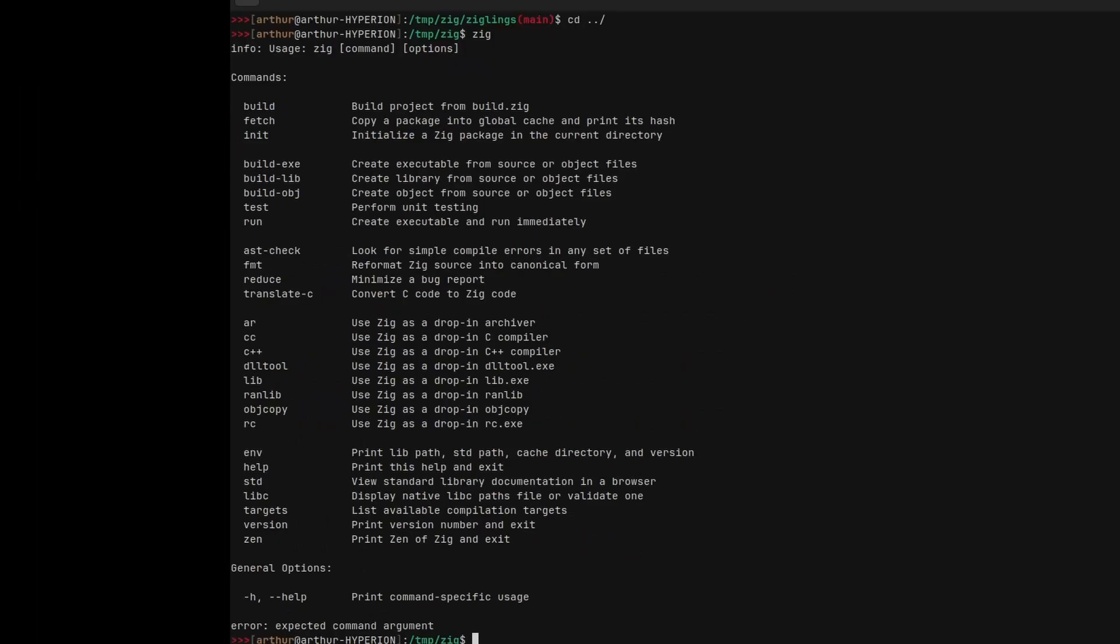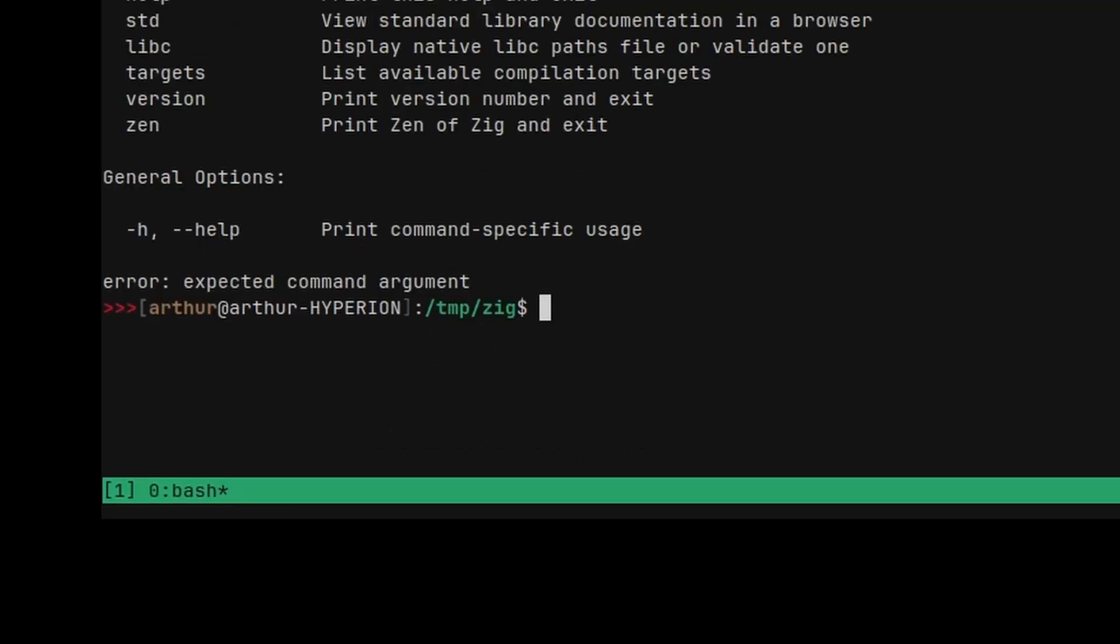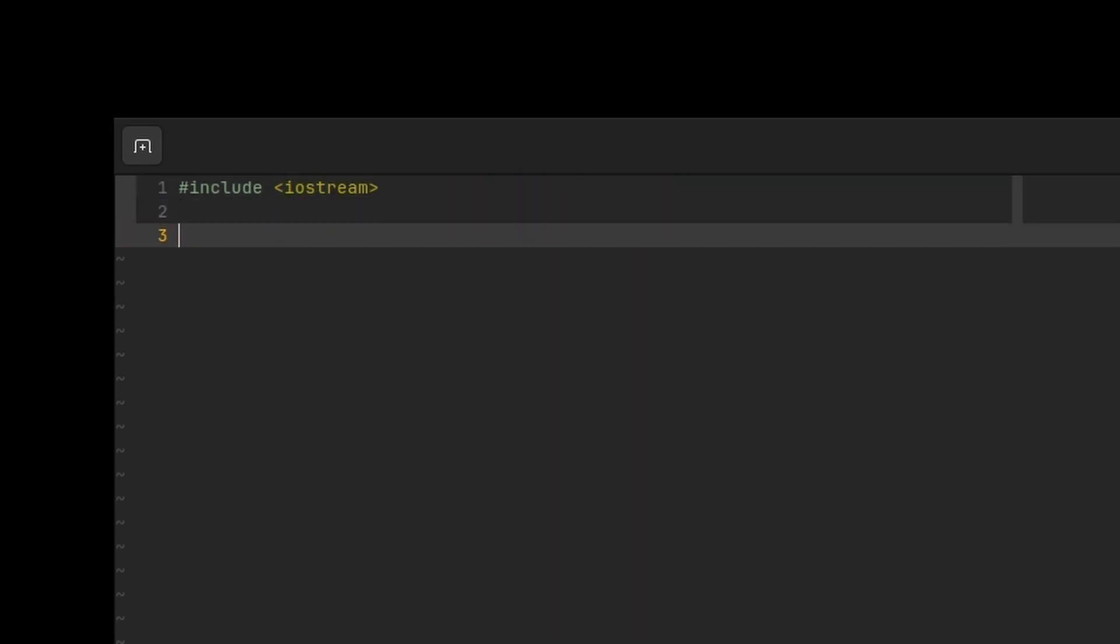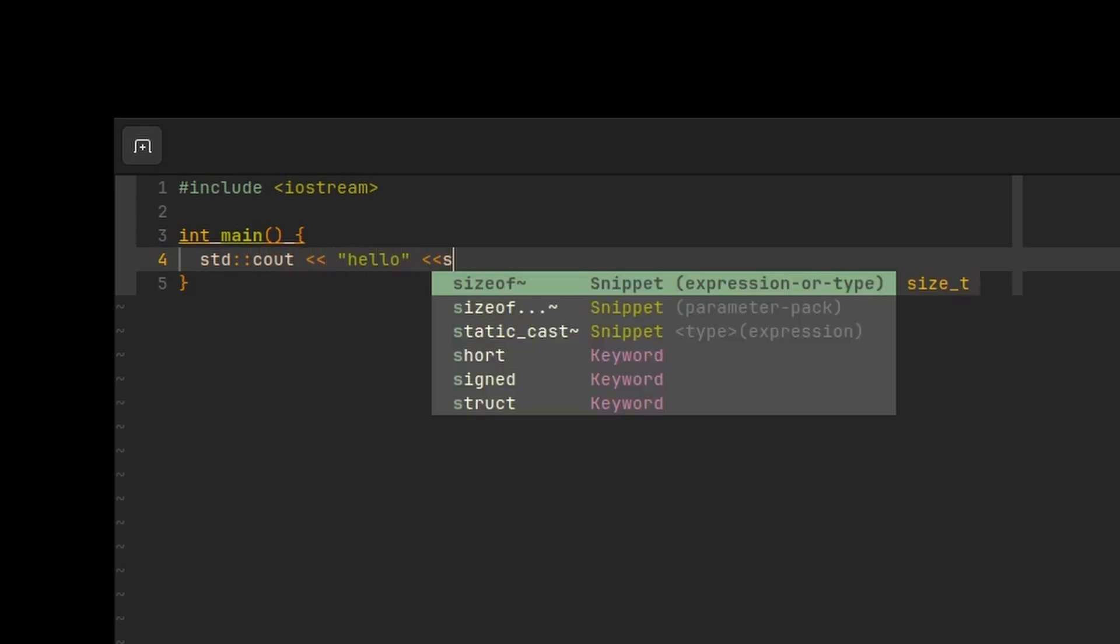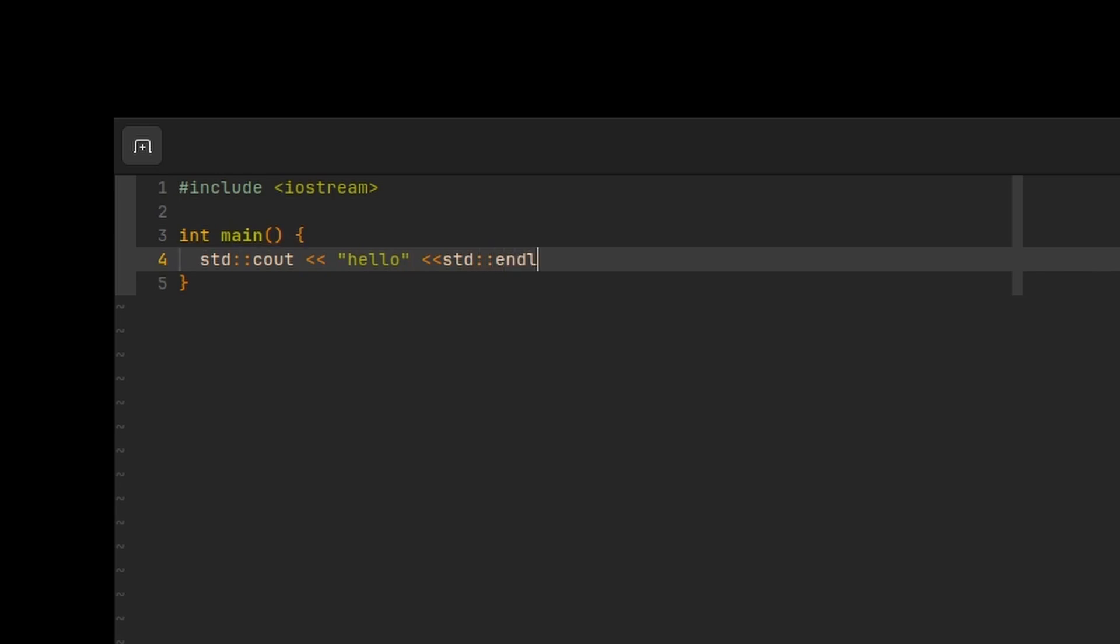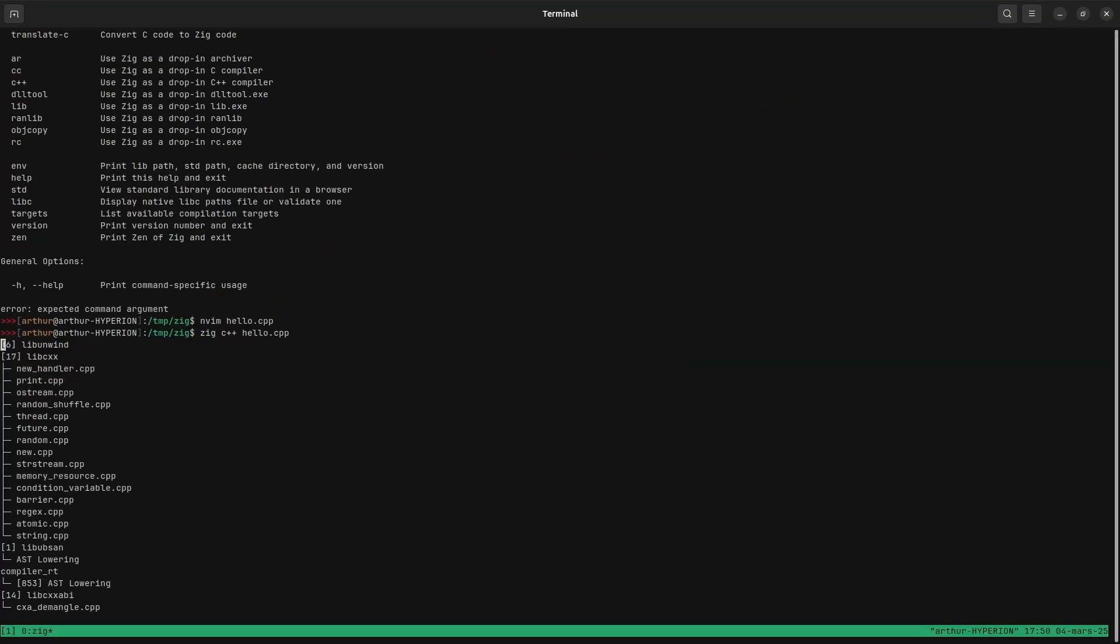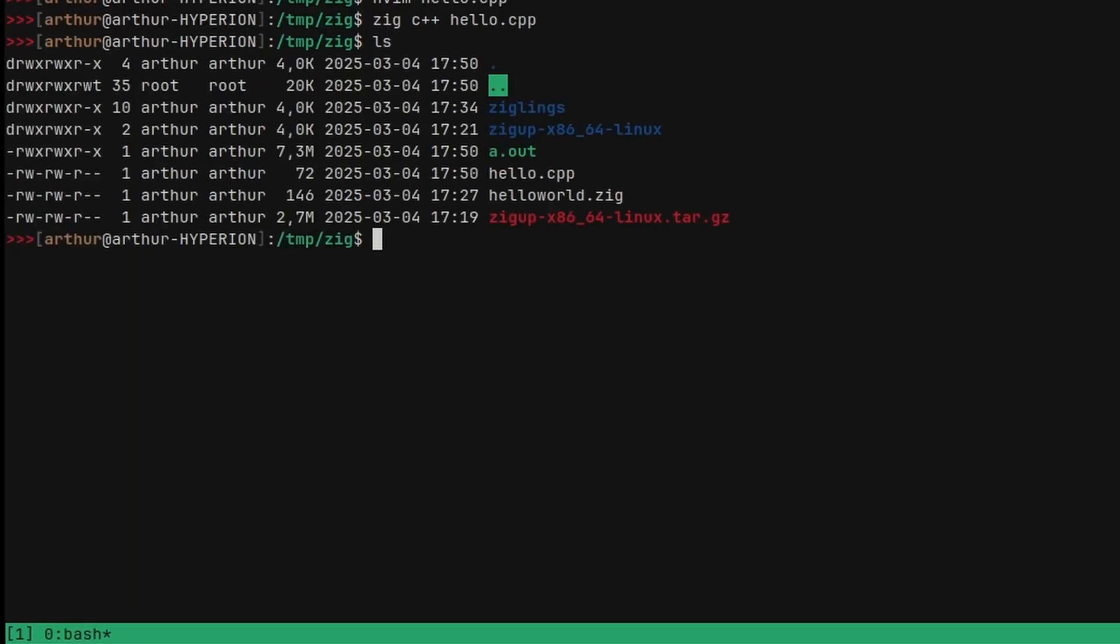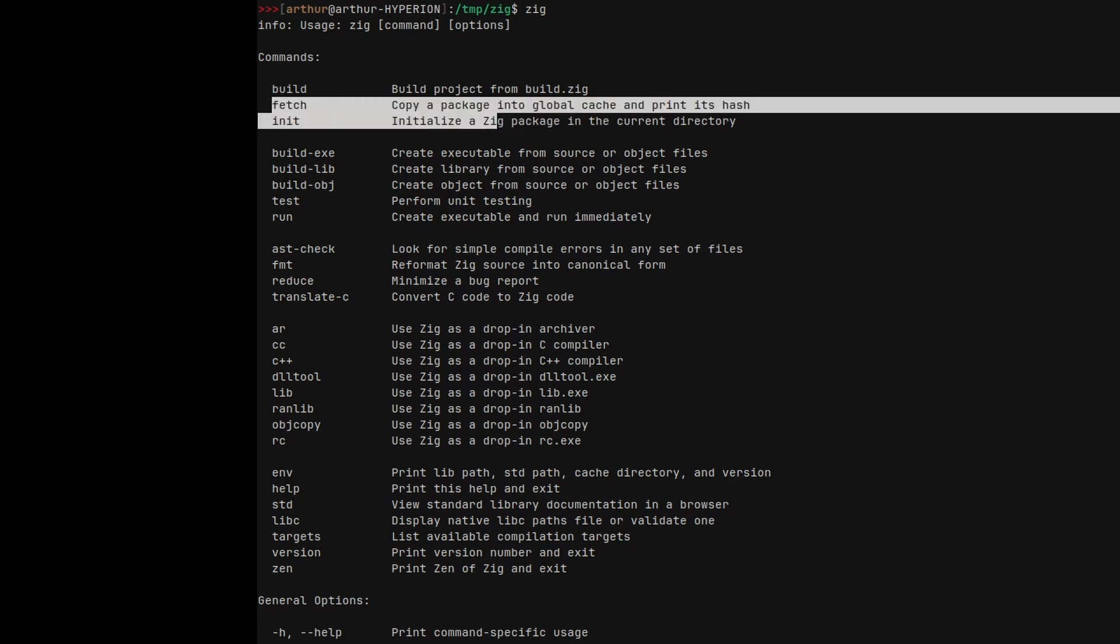And one last thing I want to show you is if you type zig alone, you'll see that zig can be used as a C compiler or a C++ compiler. So if you create a new hello.cpp file, and you do include iostream and int main, std cout hello, std end of line, then you can do zig C++ hello.cpp and it will compile your C++ file. And you can do the same thing with C. And when it's done you can execute your file.